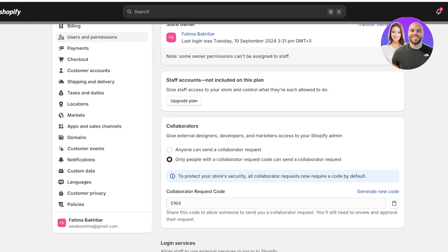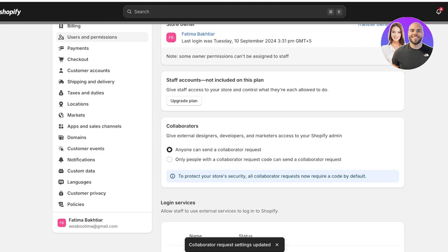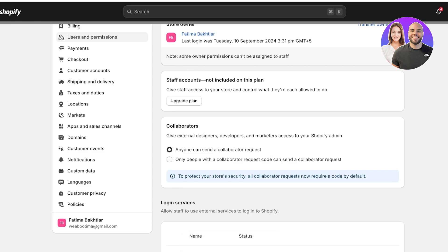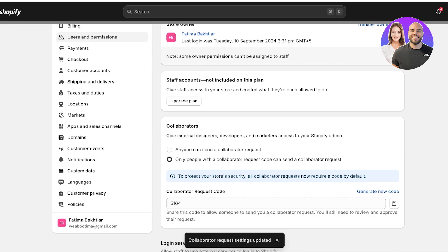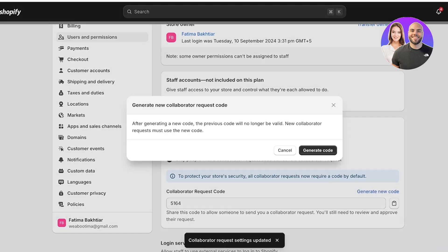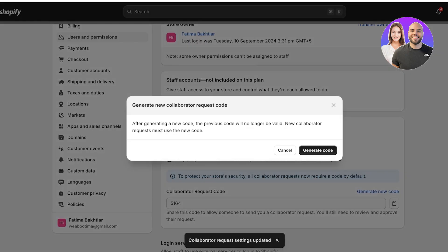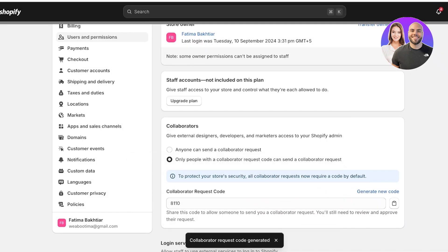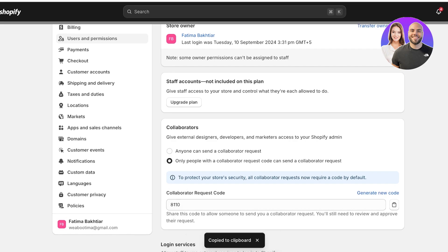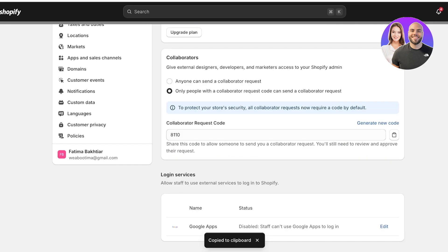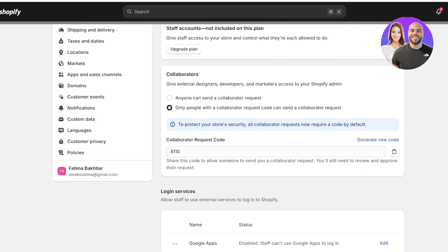So this is to allow developers, designers, marketers to access your Shopify's admin. And only people with a collaborator request code can send a collaborator request or anyone can send a collaborator request. Now, these are two options. You can choose either one for your security, for the security of your store. I recommend the second option. Then if you have a new collaborator that you're trying to add, first, you're just going to copy this code and send it to your collaborator. Then they are going to be able to request to be a collaborator.